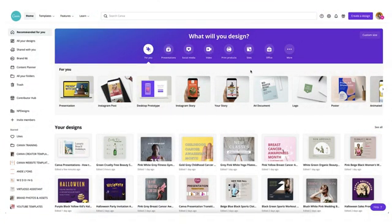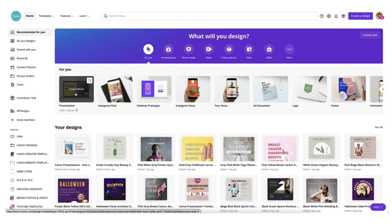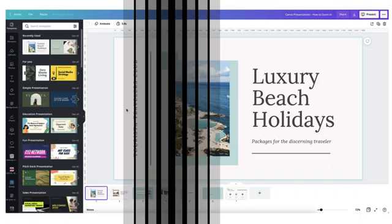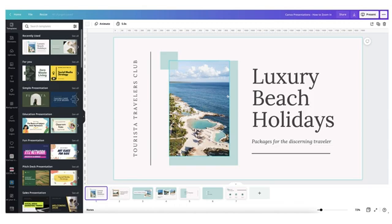Start off as usual on the Canva homepage. If you've already got a presentation you're working on, bring that up onto your desktop. If not, choose from one of Canva's presentation templates so that you can have a play around with these animations. I'm using the same presentation template I used in my last tutorial since I just love these travel photographs so much.